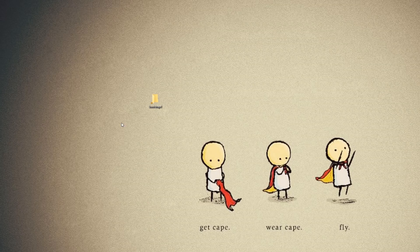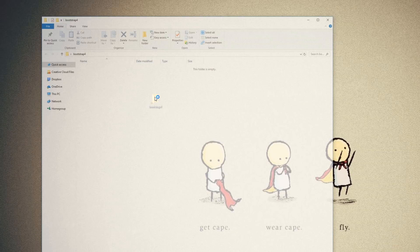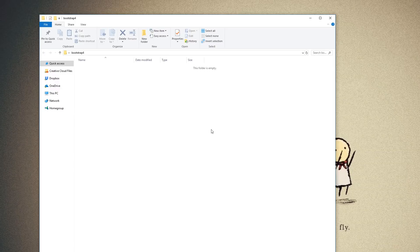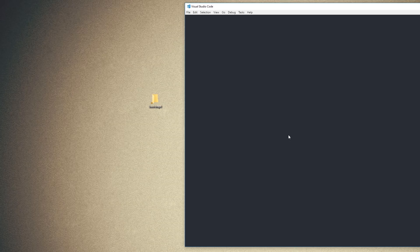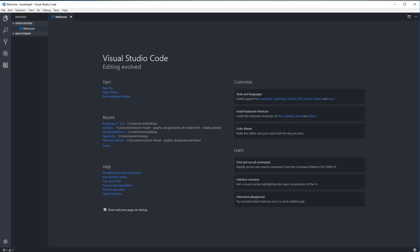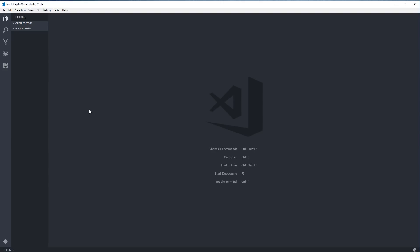I've created an empty folder with absolutely nothing inside. I'm going to open this in my code editor, which is VS Code — you can use any code editor you want. One of the reasons I like VS Code is because it comes with a built-in terminal. If I press Control and the backtick button, which is right above the Tab key, I get the terminal opening up.